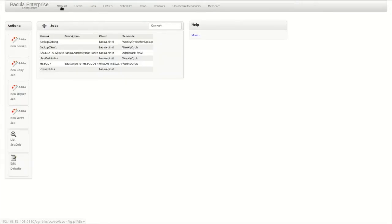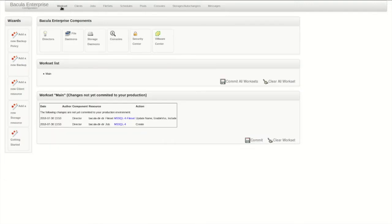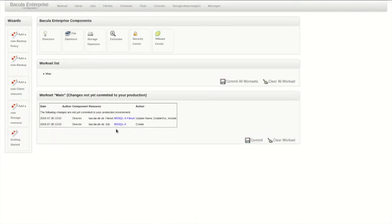After saving the job, it shows up in the job list. Finally, we can verify that the new job and file set are queued in the work set, and then commit it and reload the director.